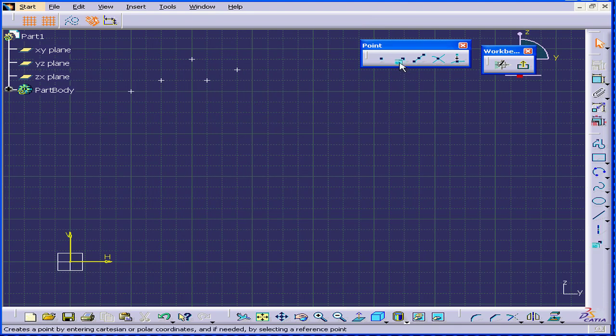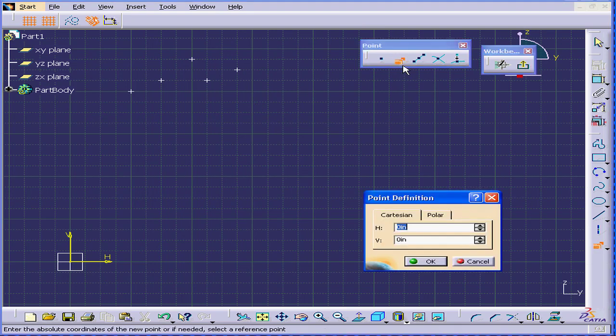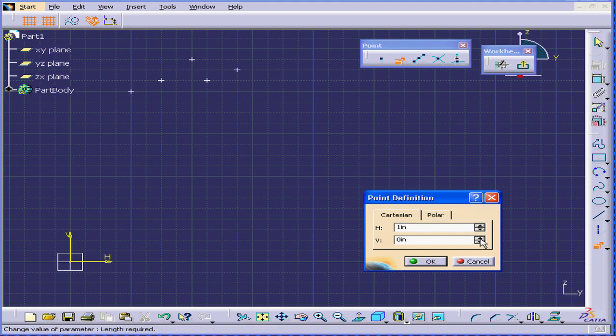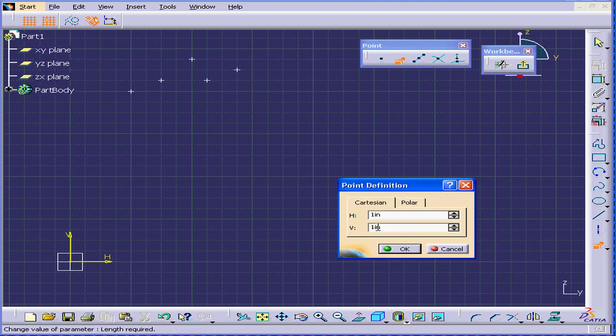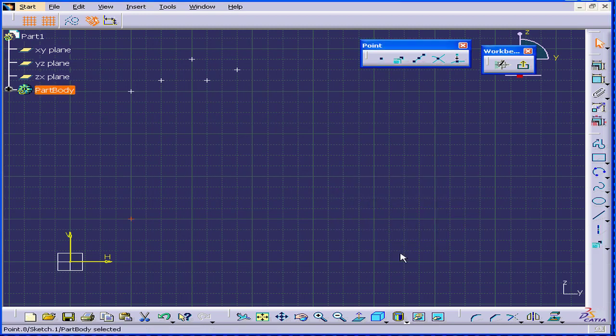Now, let's try creating a point by using coordinates. Let's enter one vertical and one horizontal. Click OK. And here is a point.